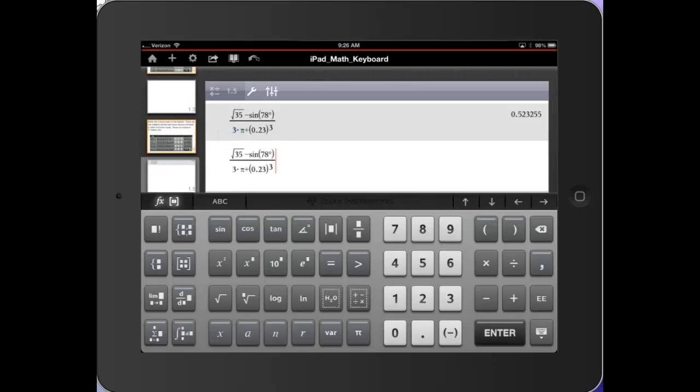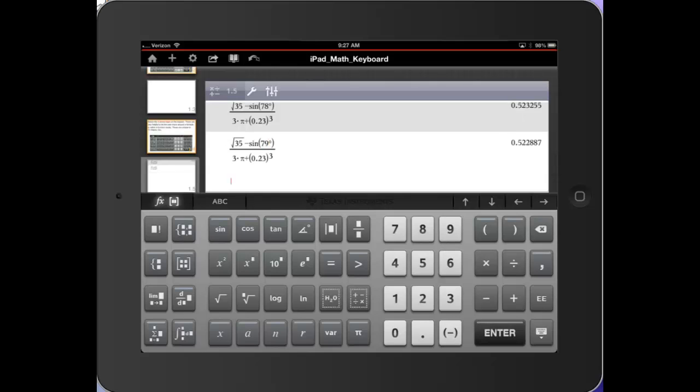And now, using the left arrow, I can now move into the numerator. Left arrow again. Left arrow again. And I can delete the eight. And let's say it was supposed to be a nine. Press enter, and it'll recalculate that expression. So those arrows are very, very useful.